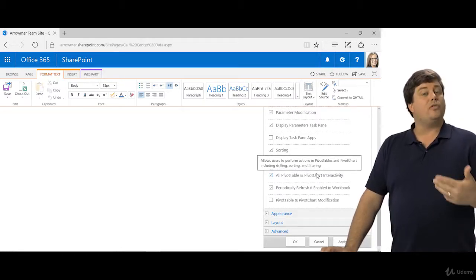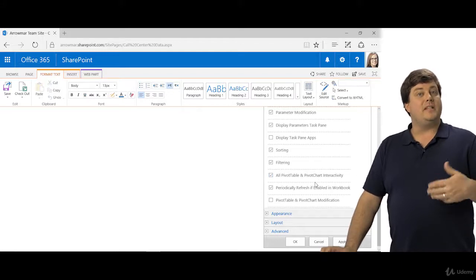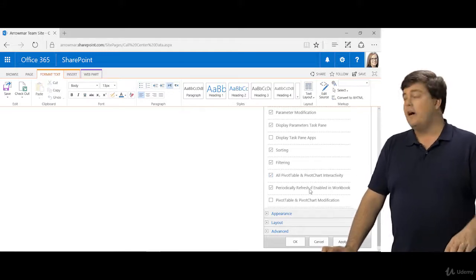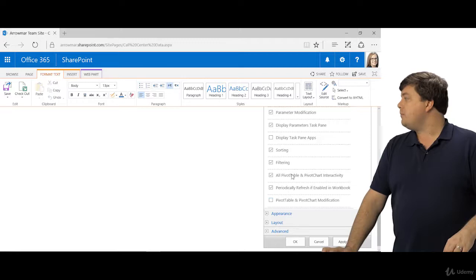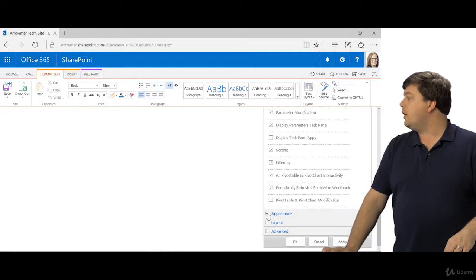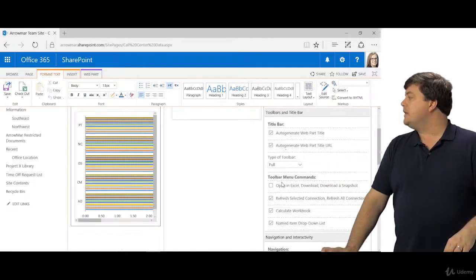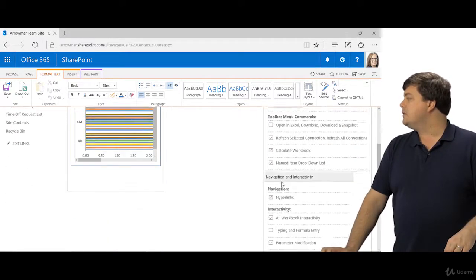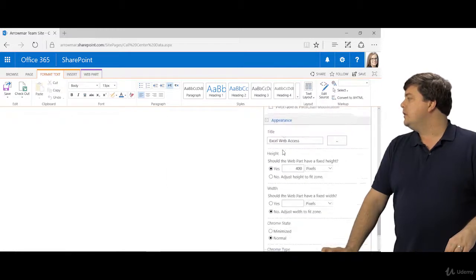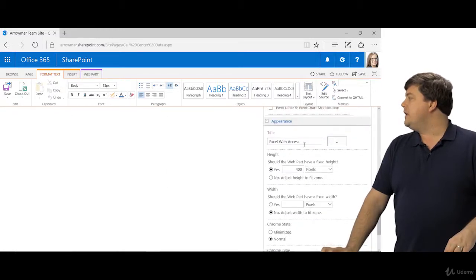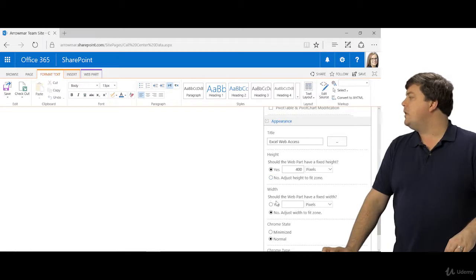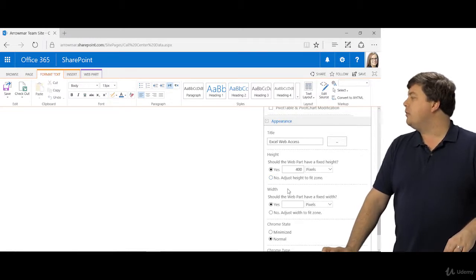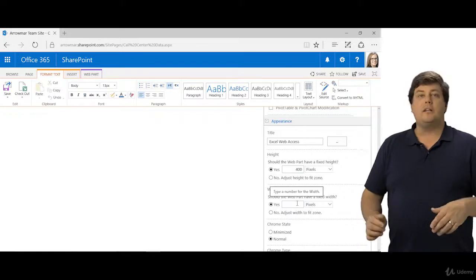If you want them to actually be able to modify the pivot table itself, you can check the button down here. So you go through and you check what you want. Then in appearance, you can give it a name and here's where interesting stuff happens. Notice there's a height and a width. It always likes it to be 400 pixels high and then the width is whatever you want it to be.